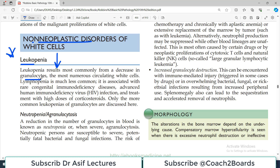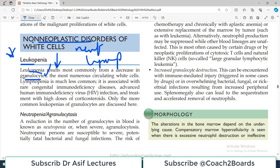Leukopenia results most commonly from a decrease in granulocytes, such as neutrophils — the most numerous circulating white cells. There are different types of white cells: neutrophils, lymphocytes, and others, but the most abundant are the granulocytes. When granulocyte count comes down, there are significant implications. This is the most common form — granulocyte deficiency.